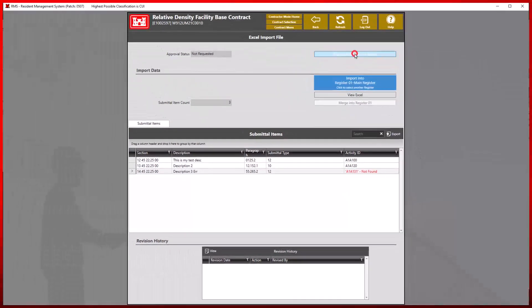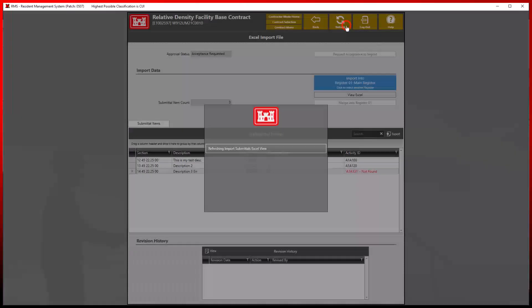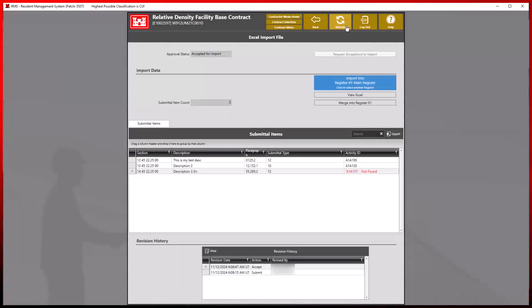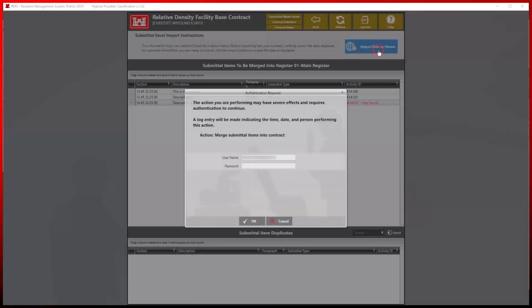For this demonstration, we will still request acceptance to import. Once accepted, we will merge this information into the proper submittal register by selecting the merge option and import data as shown.